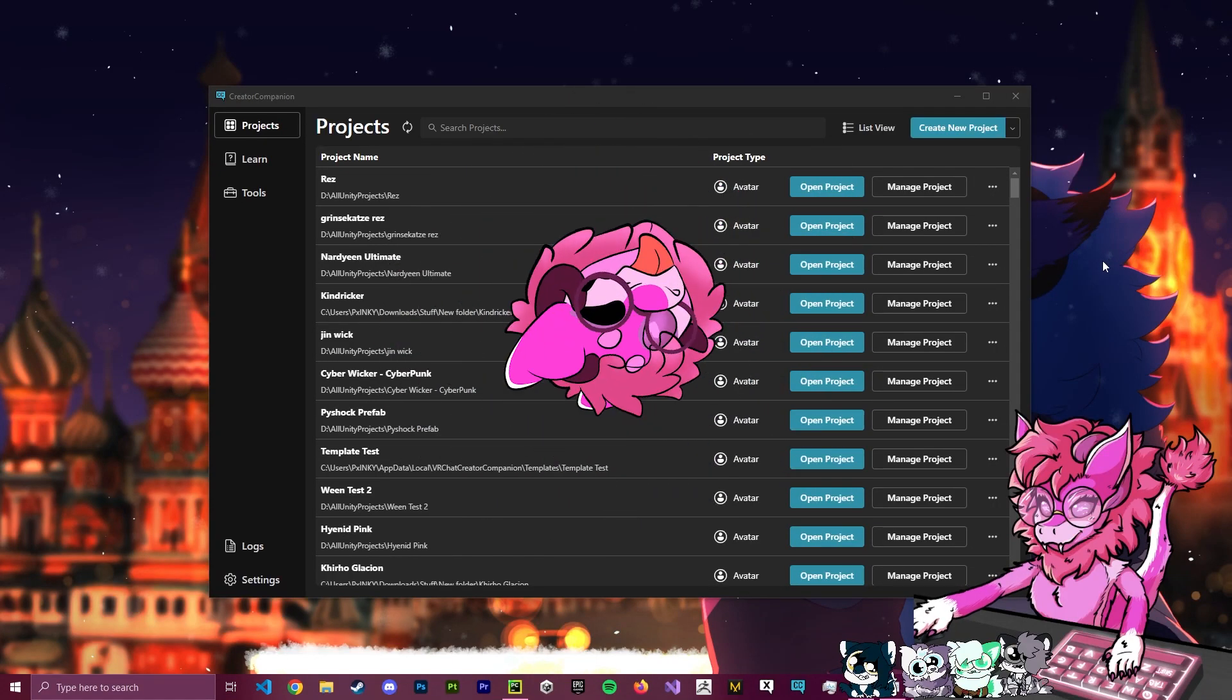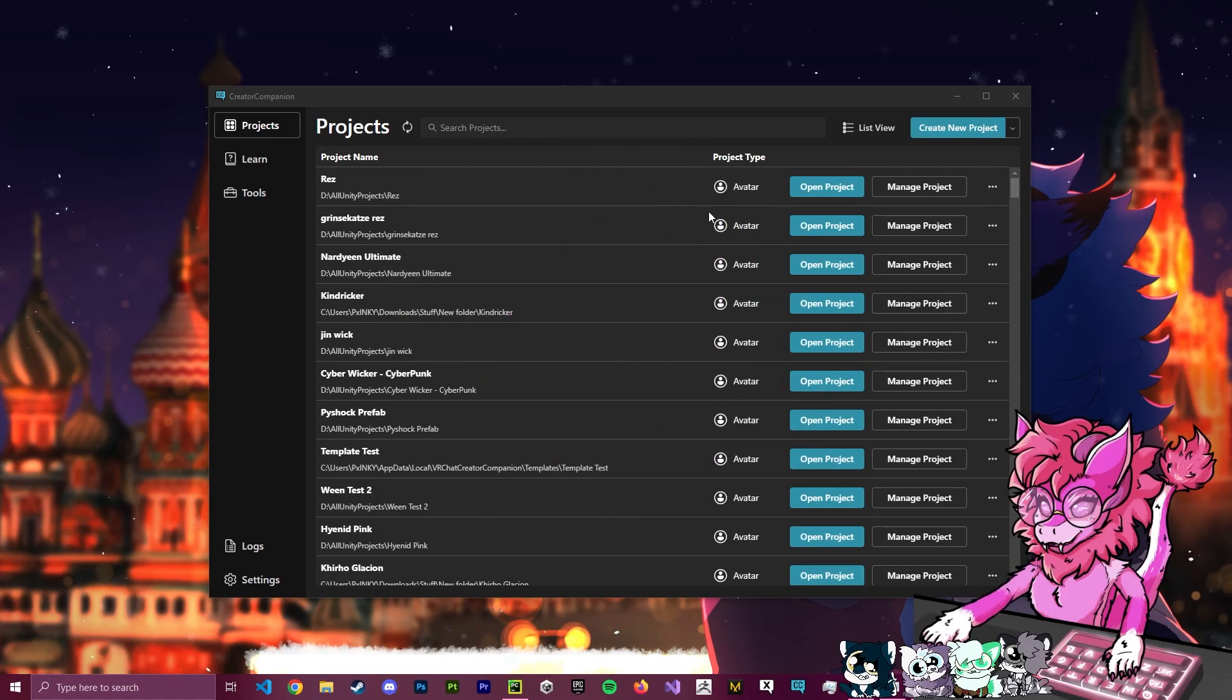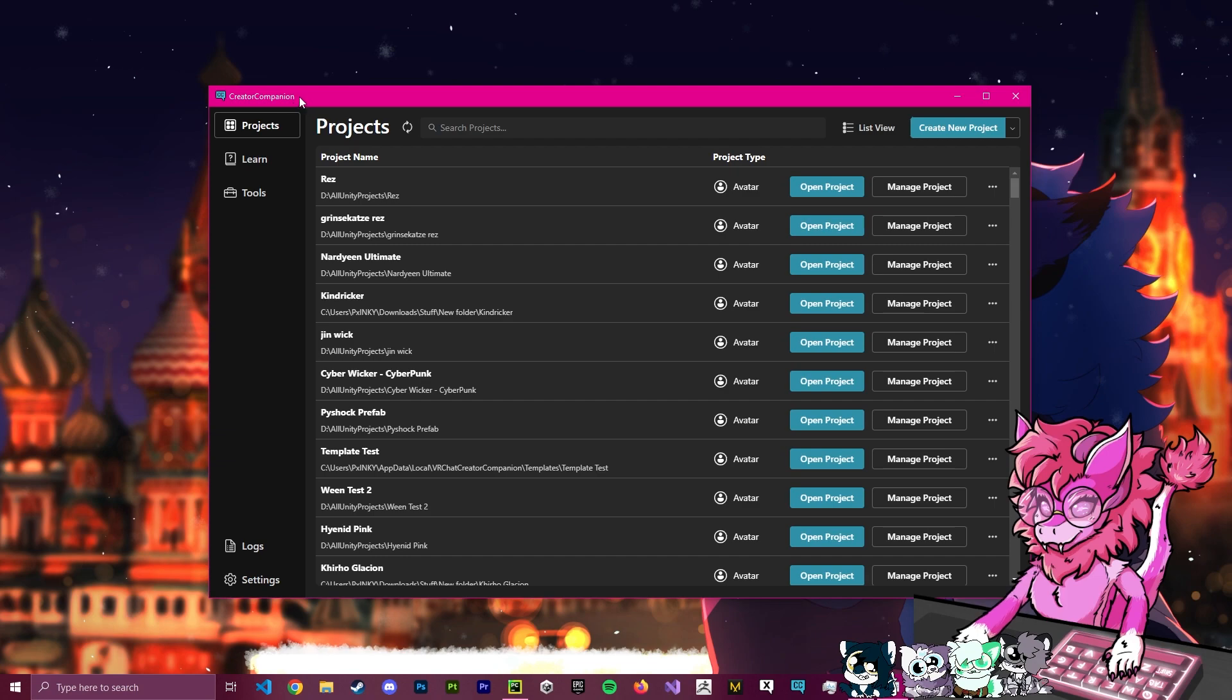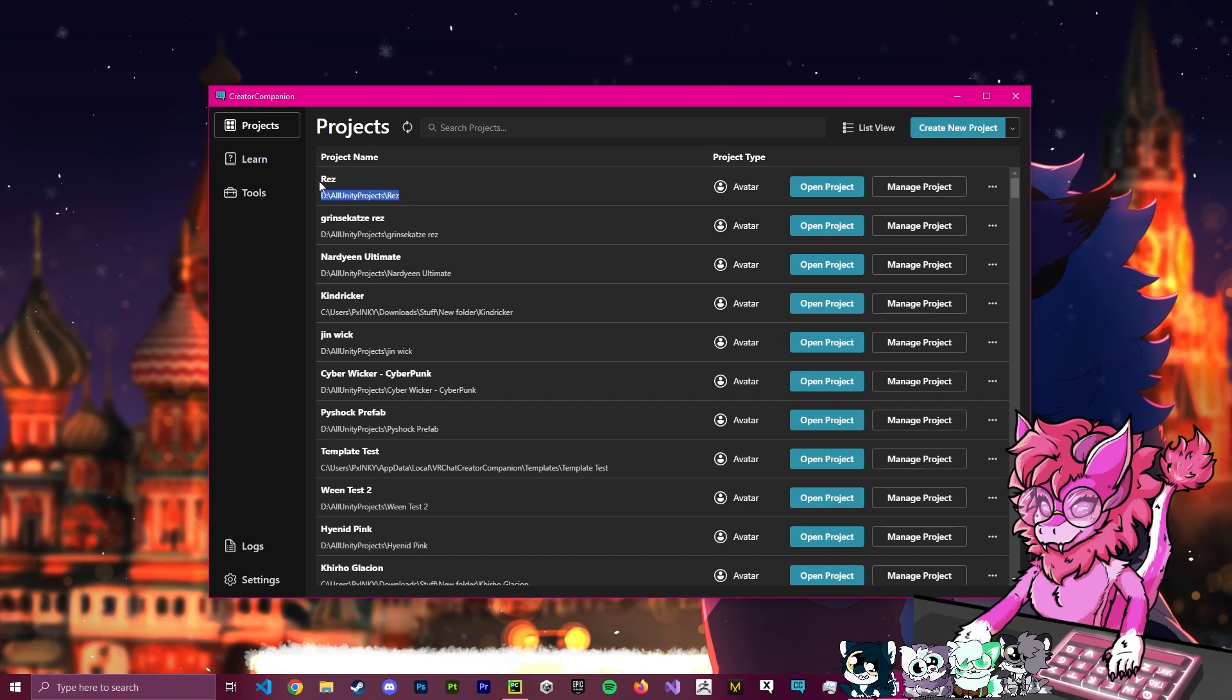Hello, this is Pinky, and this will be a tutorial on making your avatar Quest compatible with the Creator Companion. In the last tutorial, we set up this project right here called Rez. This was our Rezonium, and so in this tutorial, we'll be making this Quest compatible.